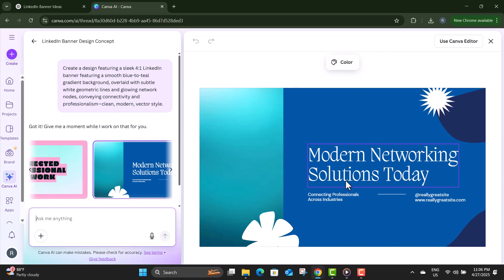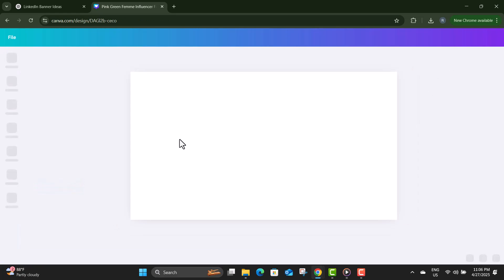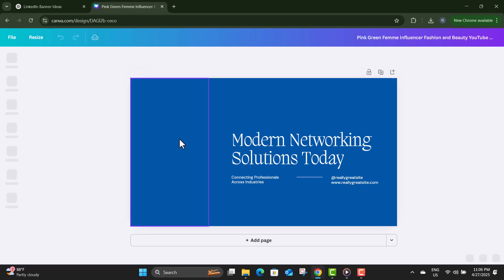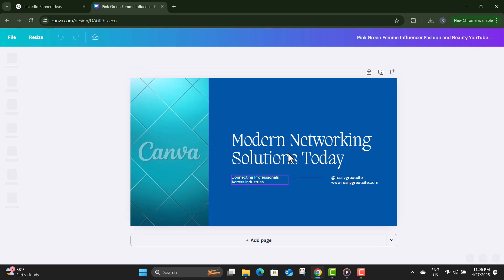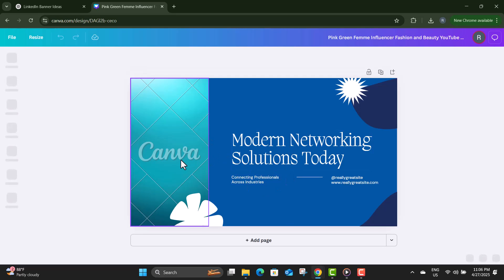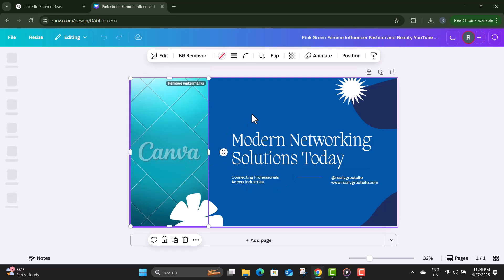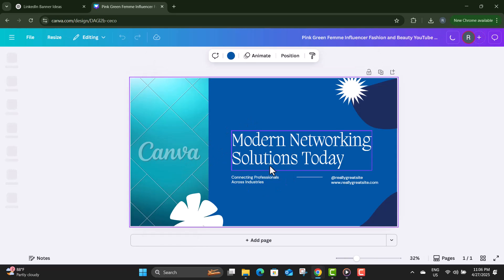Step ten: once you find a design you love, click on Edit in Canva. Here you can fine-tune your banner by adjusting text, colors, adding your name, or even your logo for a more personal touch.